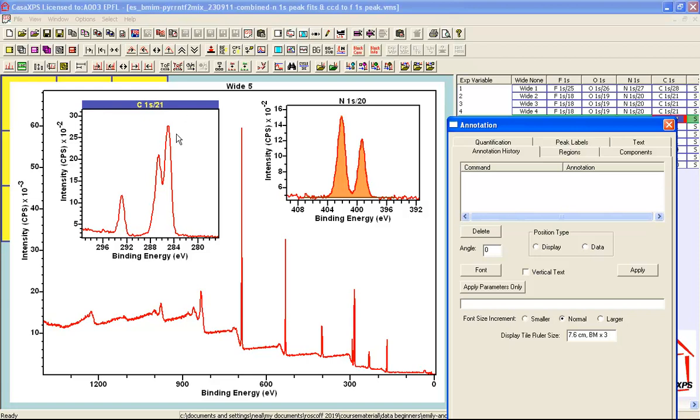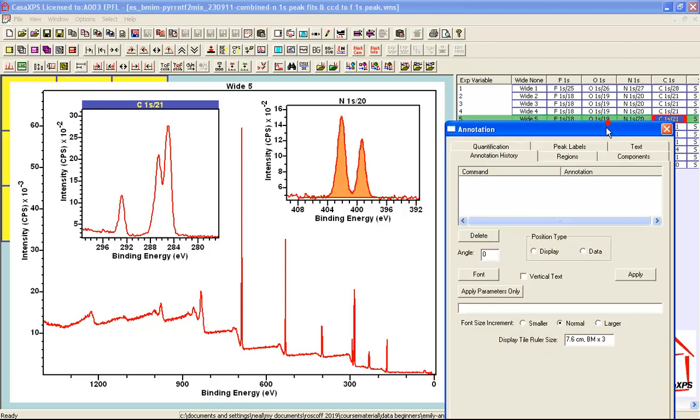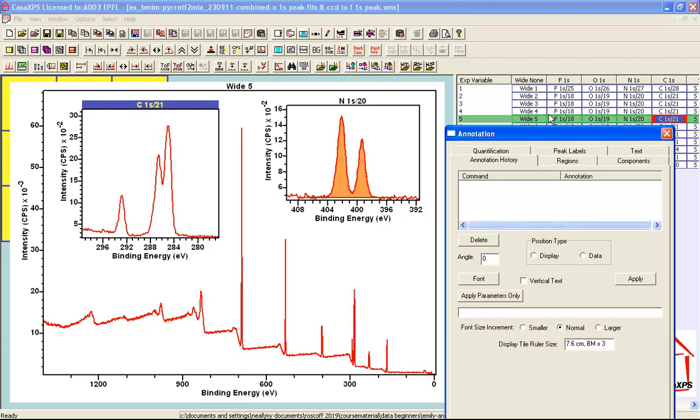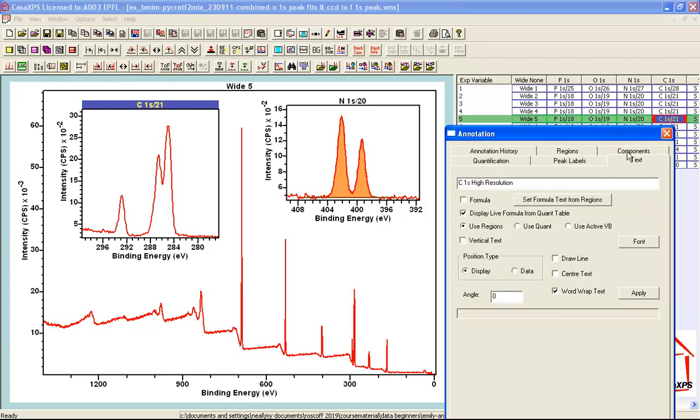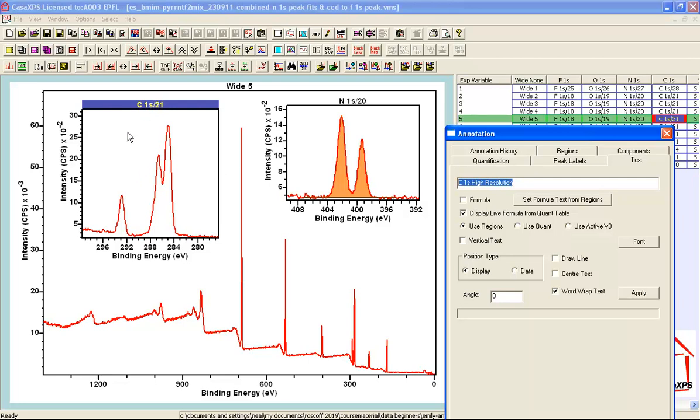The blue bar indicates this is the active tile. So if I wanted to add some text to this specific VAMAS block that is selected over here for the carbon 1S then I might go to the text property page and I have already entered C1S high resolution. So this text when applied will act on the VAMAS block and will appear in this particular tile.